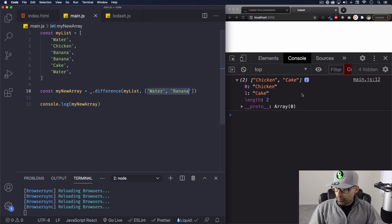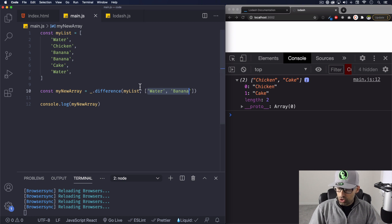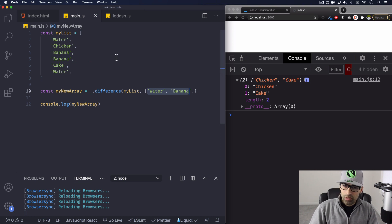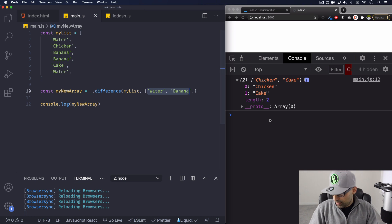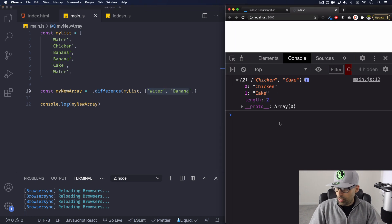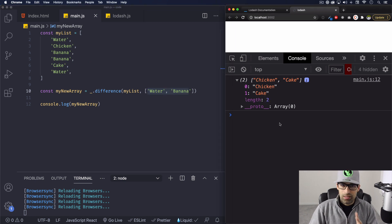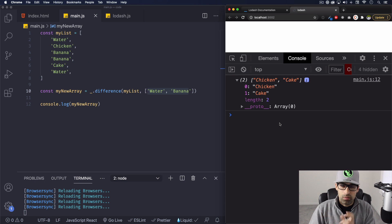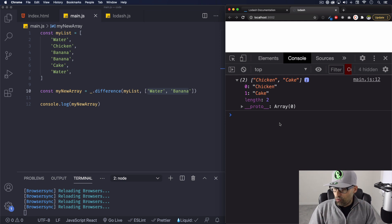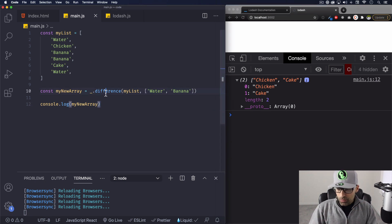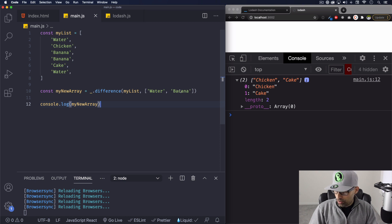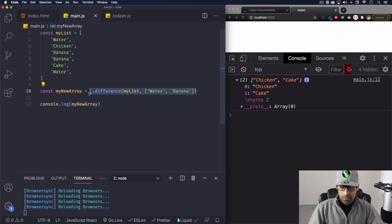And chicken and cake are not here. So let's create an array with those. And here you go, you have an array with the two things that are not in both arrays. Hopefully you understood that. That's called difference, super useful. I think it's very helpful.